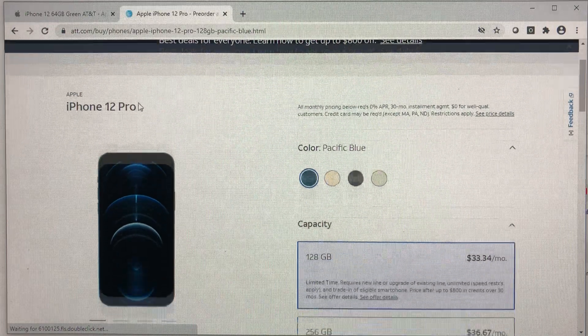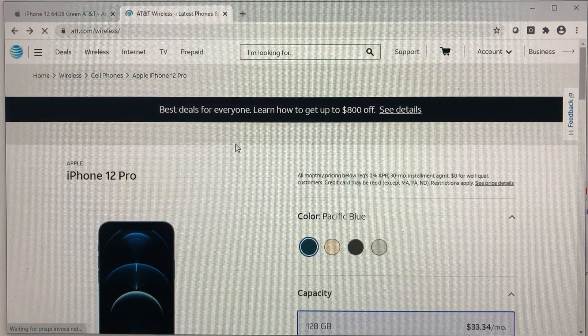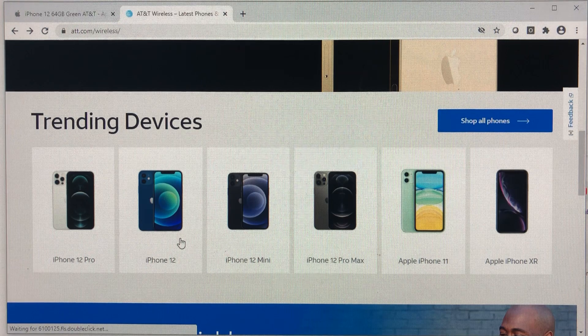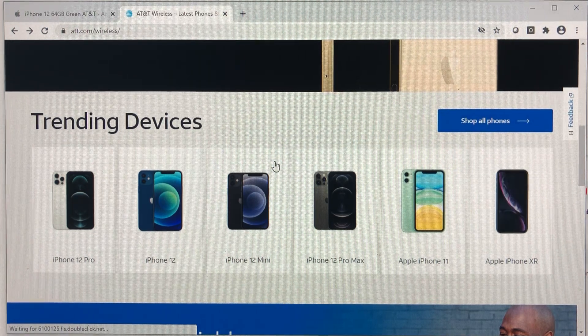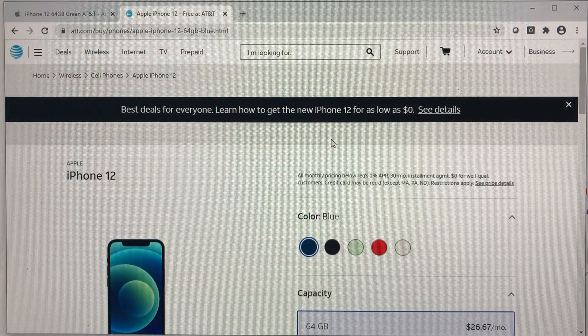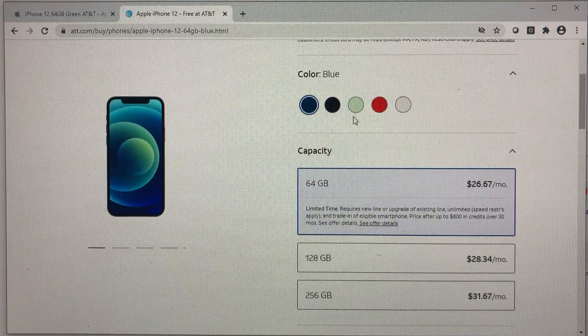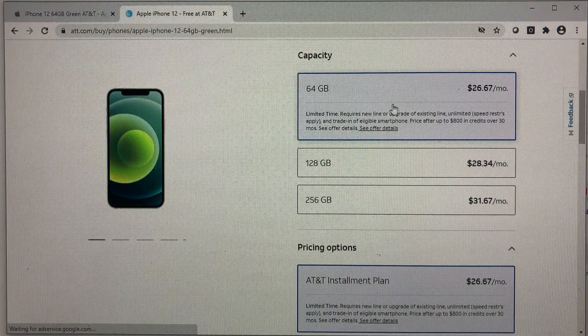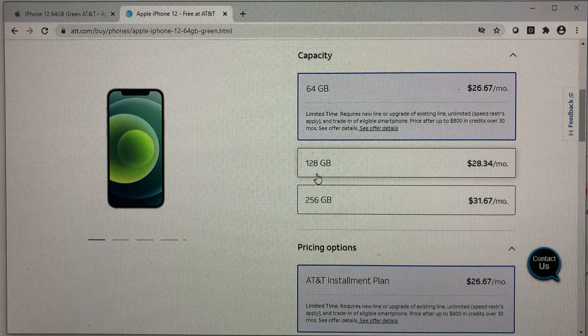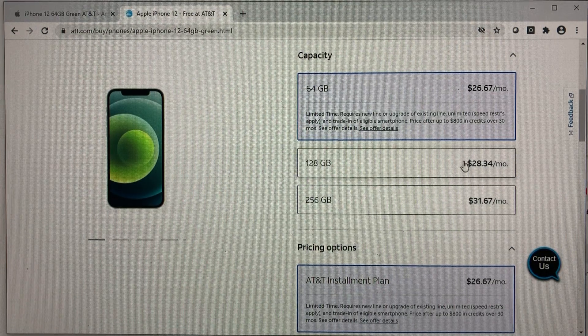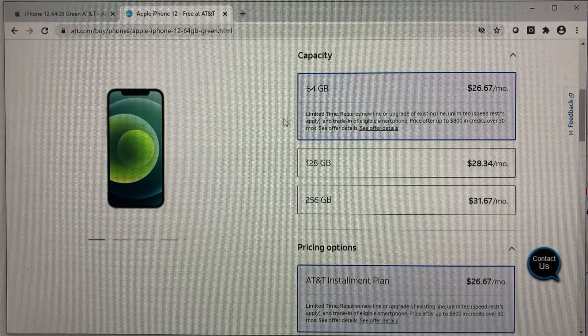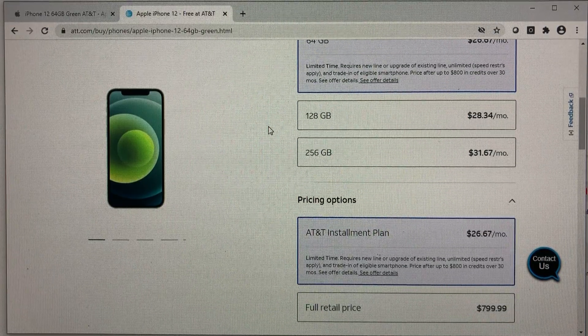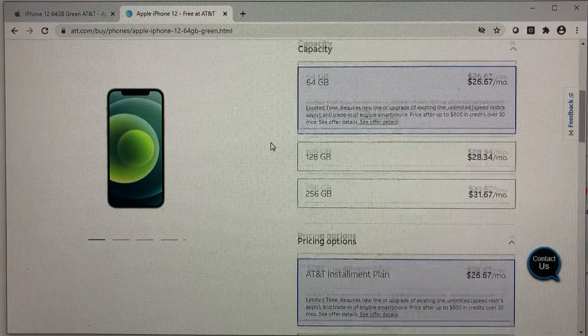So this is the pro version. Let me go back to select the non pro and show you that that is free. So let's choose the green color 64 gig for the purpose. I highly recommend getting 128, it's only $50 extra. But for the purpose of this video, just to show you that's free, choose 64 gig.